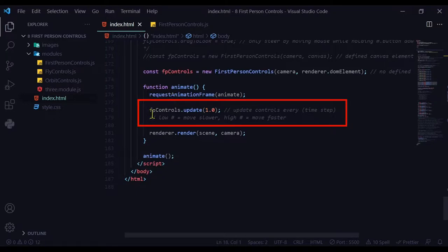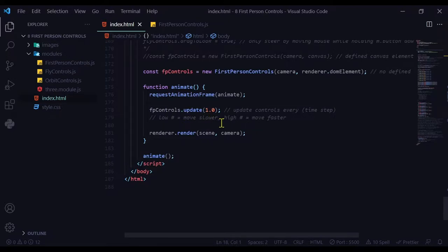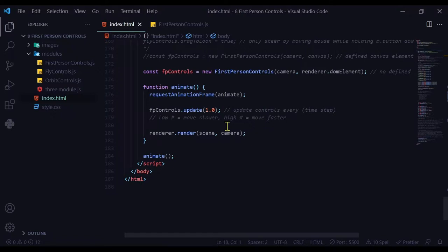Inside the animate loop I have to update it. I'm going to update the first person controls variable and put update. Then inside that in brackets you're going to put the time step value. Basically, the lower the number the slower it will move, and the higher the number the faster it will move. These numbers are very low. Like one is kind of fast already.